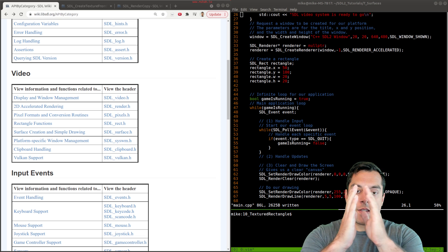Now that I have my texture, we'll eventually want to free it at the end of our program. To free the texture — it's not SDL_Free, the other function is often SDL_Destroy, so it's SDL_DestroyTexture, just like we destroyed the window. Now, how do we actually do something more interesting with this rectangle? I'm going to comment out our previous rectangle drawing that wasn't filled in.